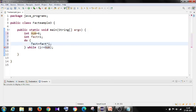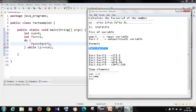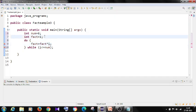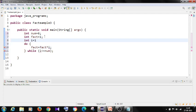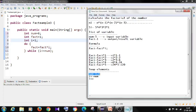And what is the formula I have to use? Fact is equal to fact into i. And one more left, and I have to initialize the i right. Int i is equal to 1. And I have to increment the i right, i plus plus.